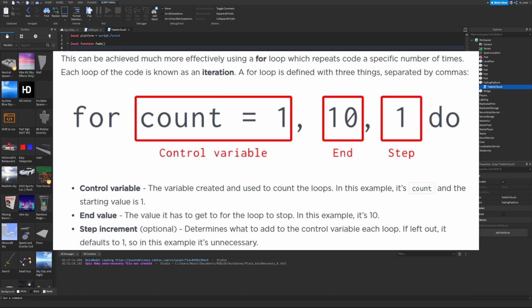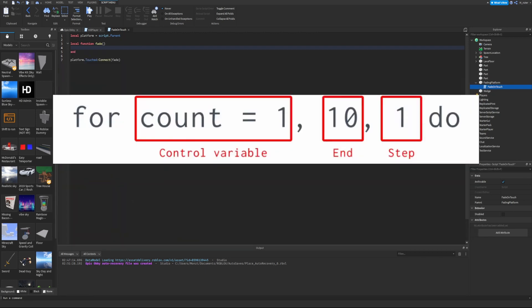The fade can be achieved much more efficiently using a for loop, which repeats code a specific number of times. Each repetition is called an iteration. A for loop is defined with three things separated by commas: first `for`, then a control variable like `count = 1`, then the end value (e.g., 10), then an optional step increment (e.g., 1), then `do`. The control variable counts the loops — here count starts at 1 and increases each iteration.